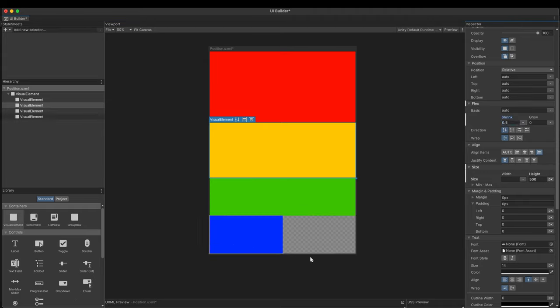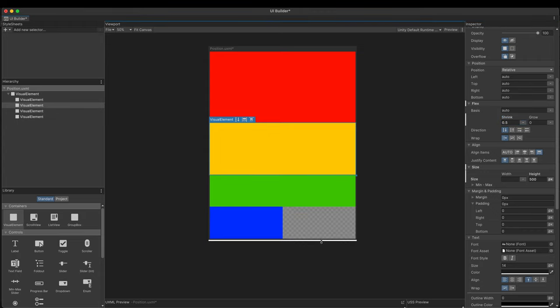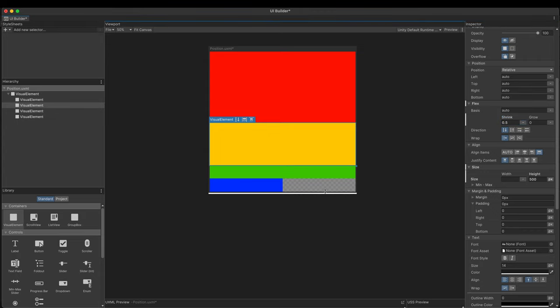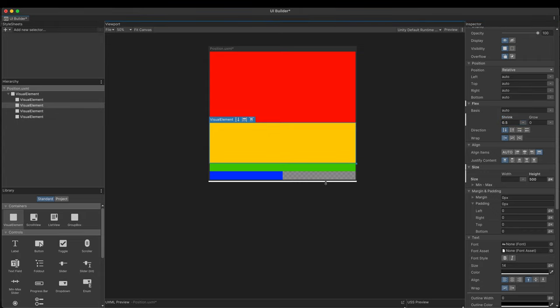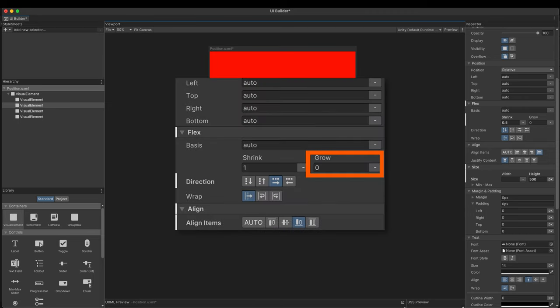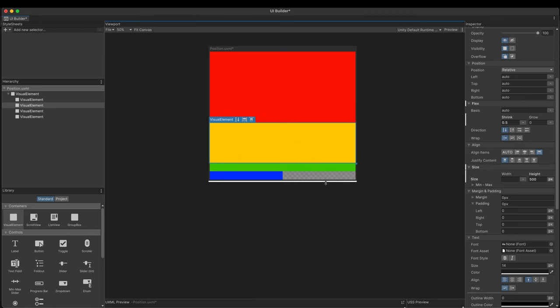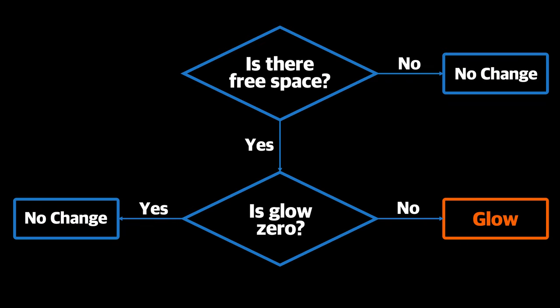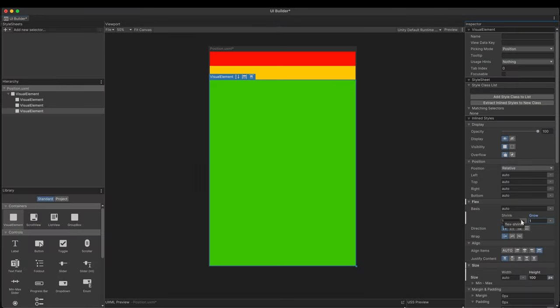Put it simply, the larger the value is, the more it shrinks. The grow next to it is the opposite. It sets the degree to increase its size to fill the free space. Put any non-zero value to it. It increases its size to fill the available space.